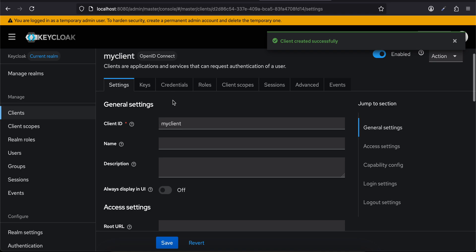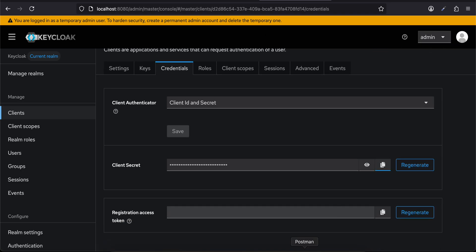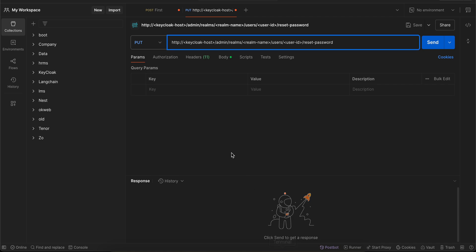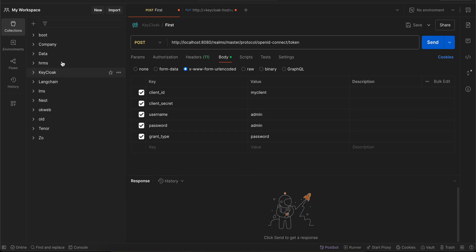Then I'll go to Credentials — the client ID is also very important. I'll go to Credentials and copy this client secret. Now let's go to Postman, where you will have to go to this particular API.